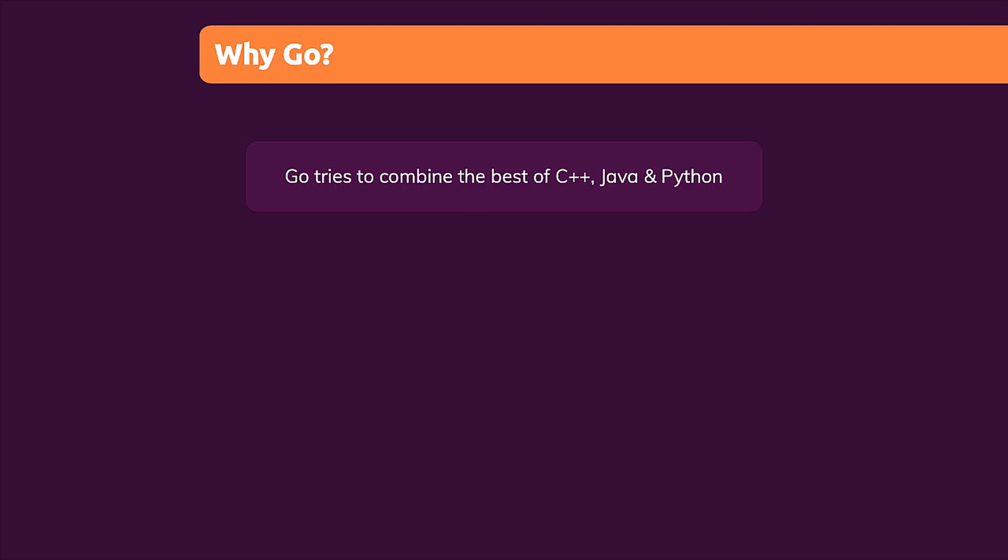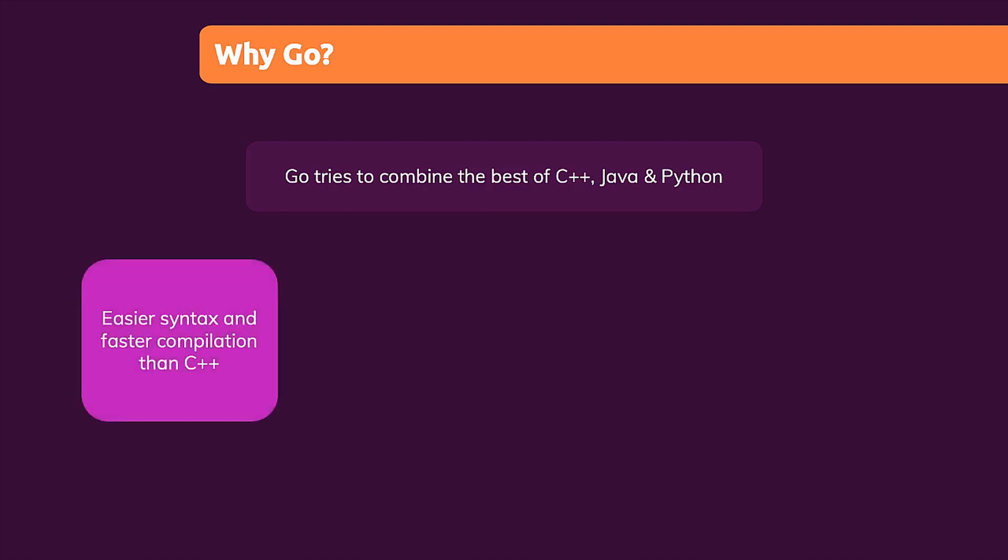And these engineers simply tried to combine the best pieces of all those programming languages and mix them into a brand new language. They wanted to get the performance of C++, but come up with an easier syntax, a better developer experience and faster compilation times than C++ typically has.